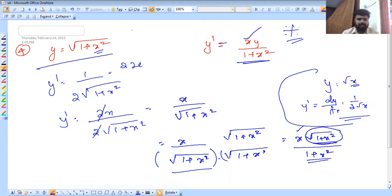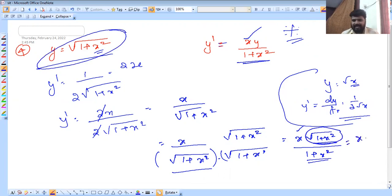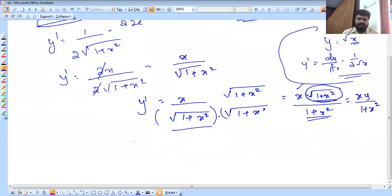Let's check the question. The y is equal to the root of the same. Then we will get x into y by 1 plus x squared — that is y dash. It depends upon the question, and the question depends on where we are going to apply it.